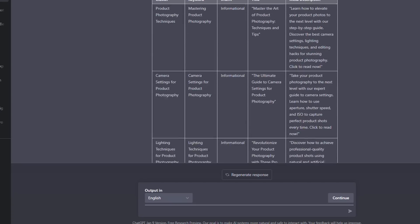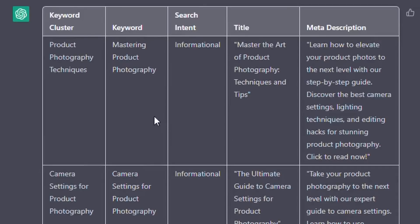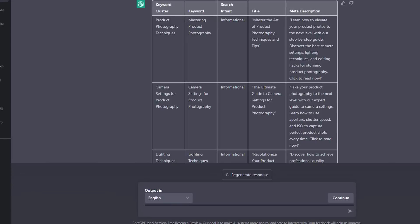If you go to the top here, you can see it's giving us a markdown table. We've got keyword cluster, keyword, search intent, title, and the meta description. What we're going to do is select a title here and get a new piece of content written around it.